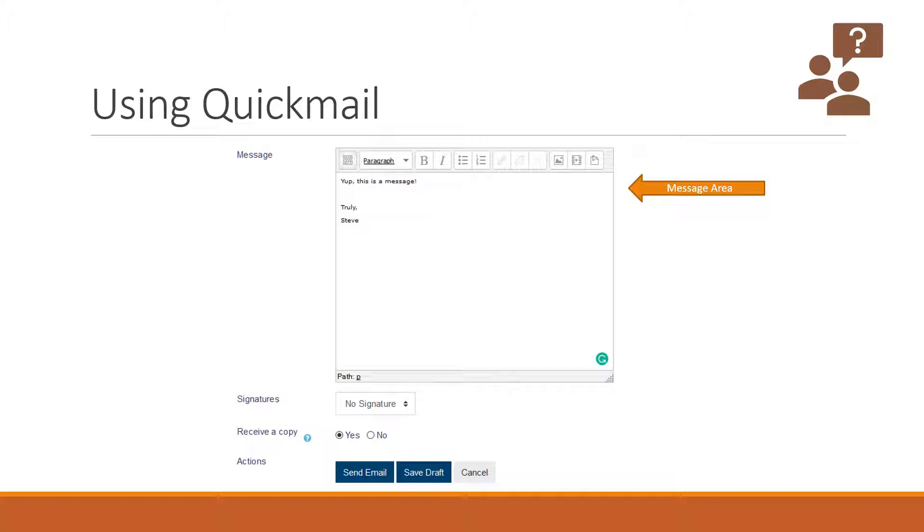After you're done with your message, click send. Once you click send, the email will be sent off with attachments and all to the selected recipients and any other additional recipients.